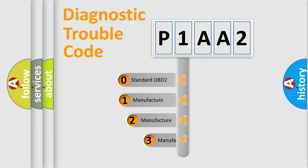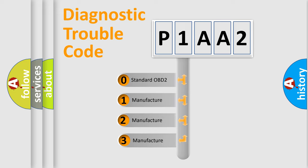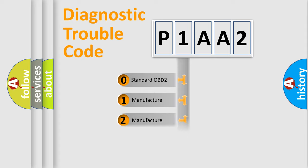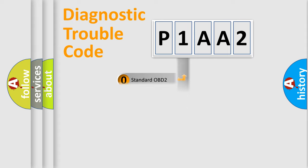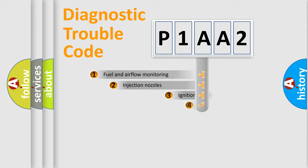If the second character is expressed as zero, it is a standardized error. In the case of numbers 1, 2, or 3, it is a manufacturer-specific error expression.